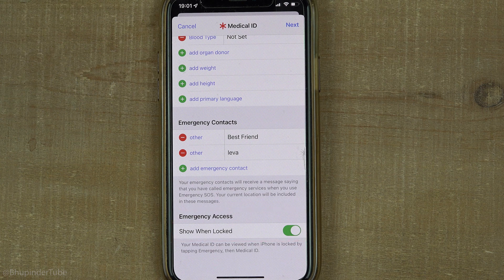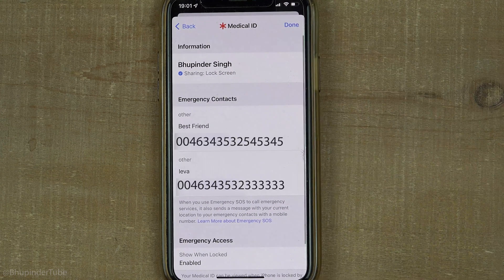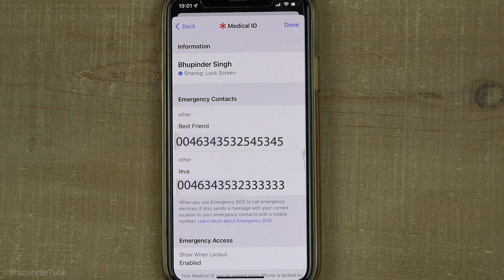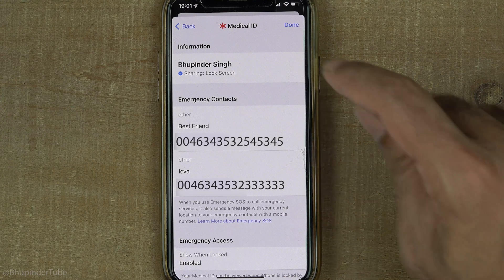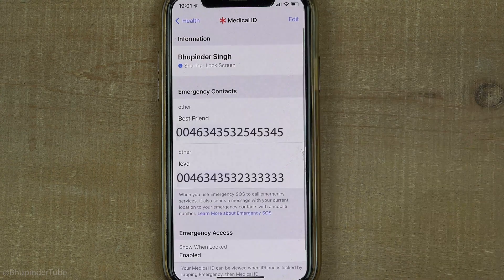Now that all the details are set up, tap on Next. It will give a summary of the details you have added. Then tap on Done and tap on Health.